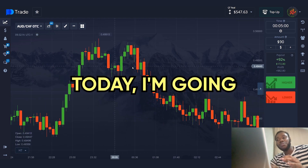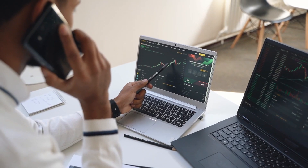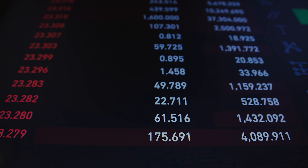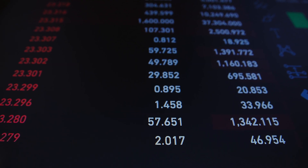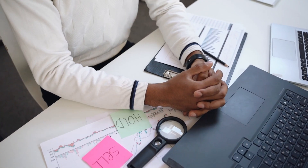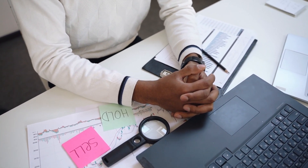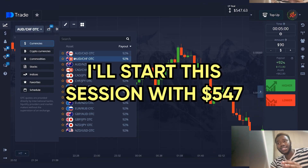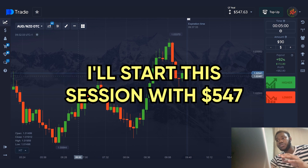Today I'm going to show you the strategy. I will walk you through all the rules. It's super simple and most importantly, it's safe. Please don't skip ahead in the video — watch until the end. I'll demonstrate all the nuances in action. I'll start this session with $547.